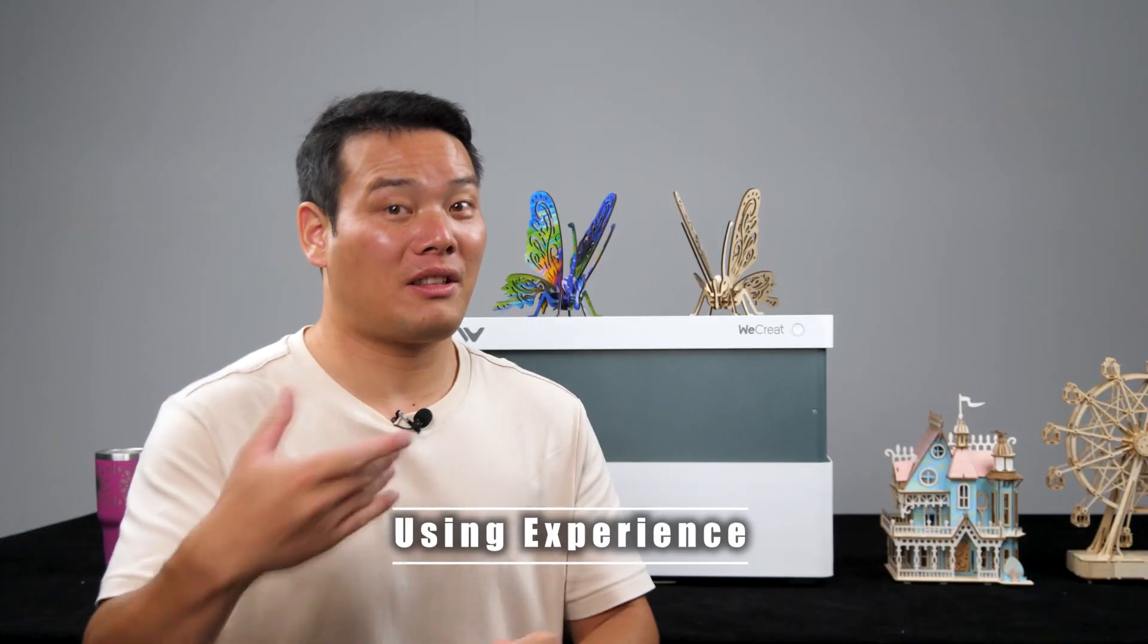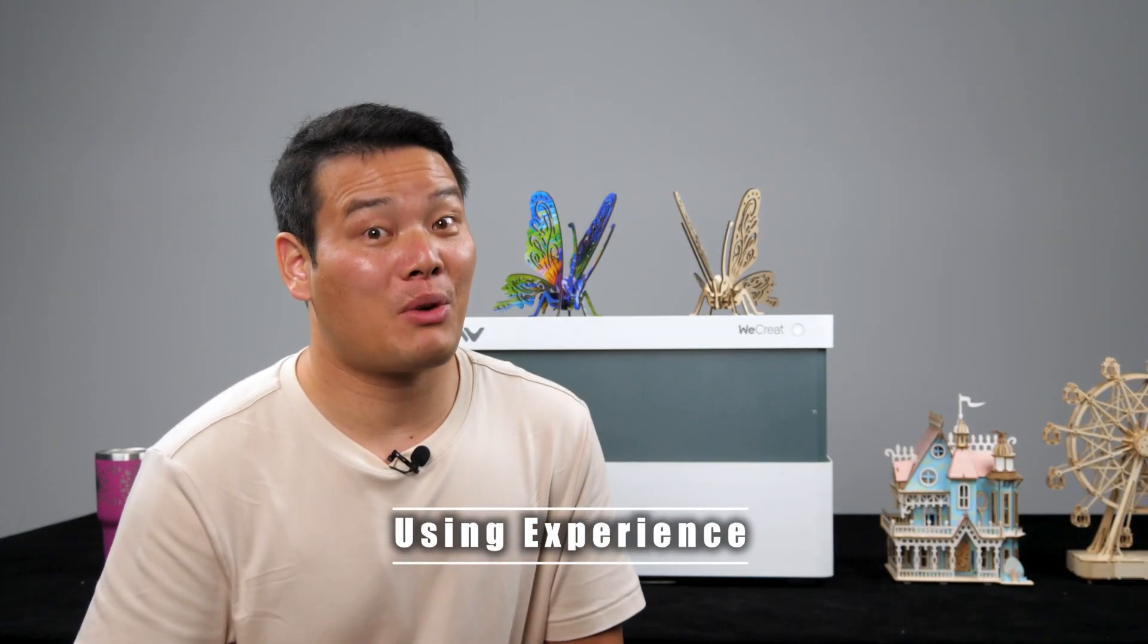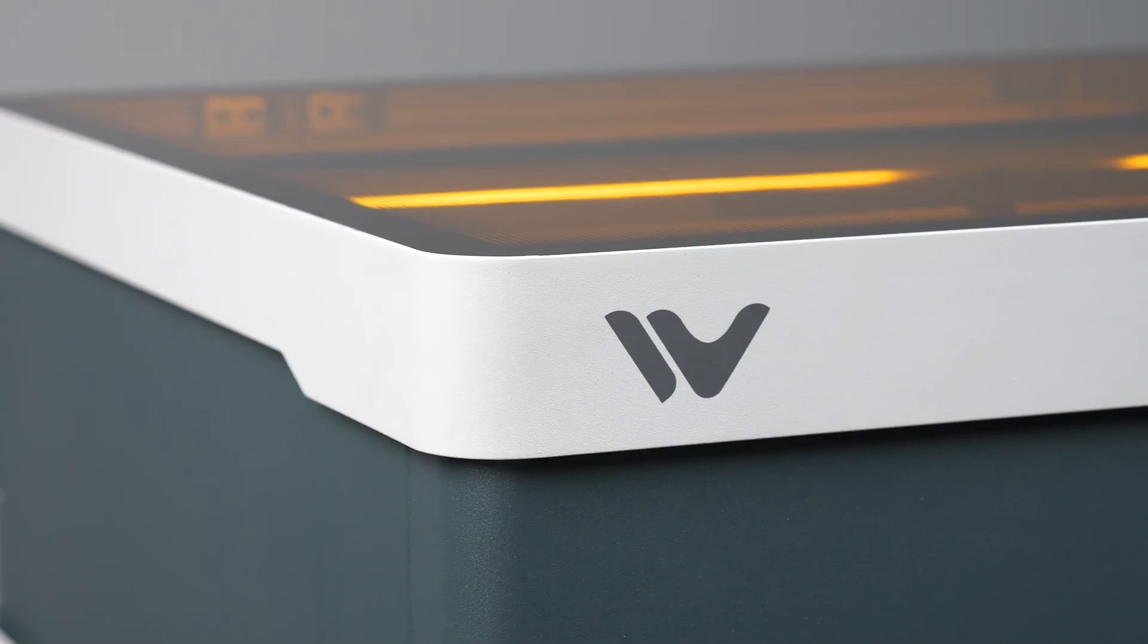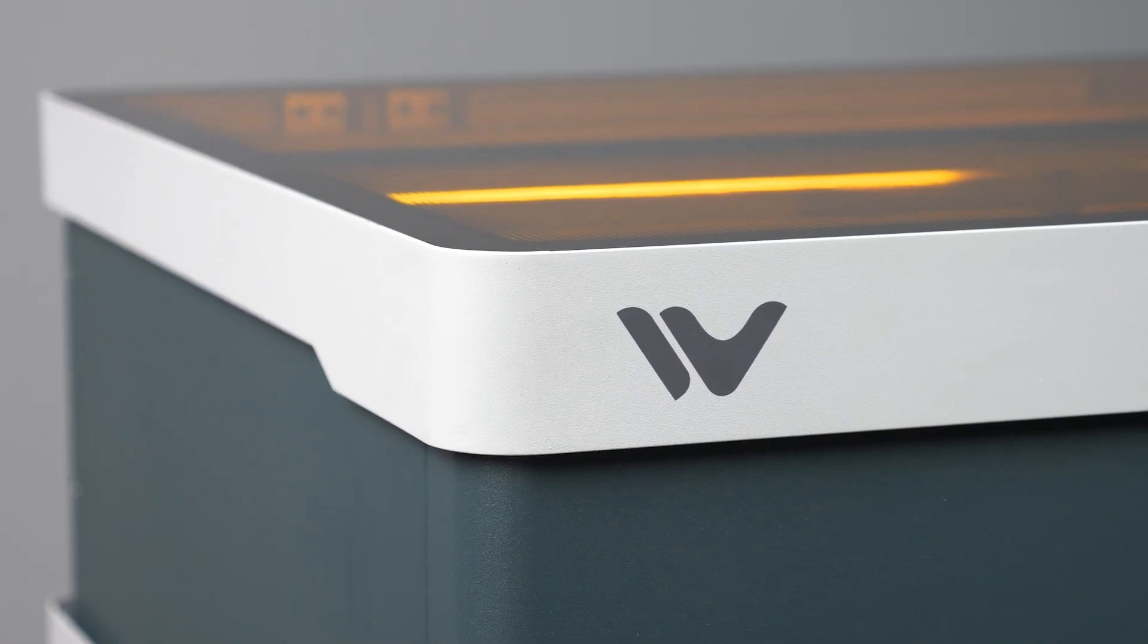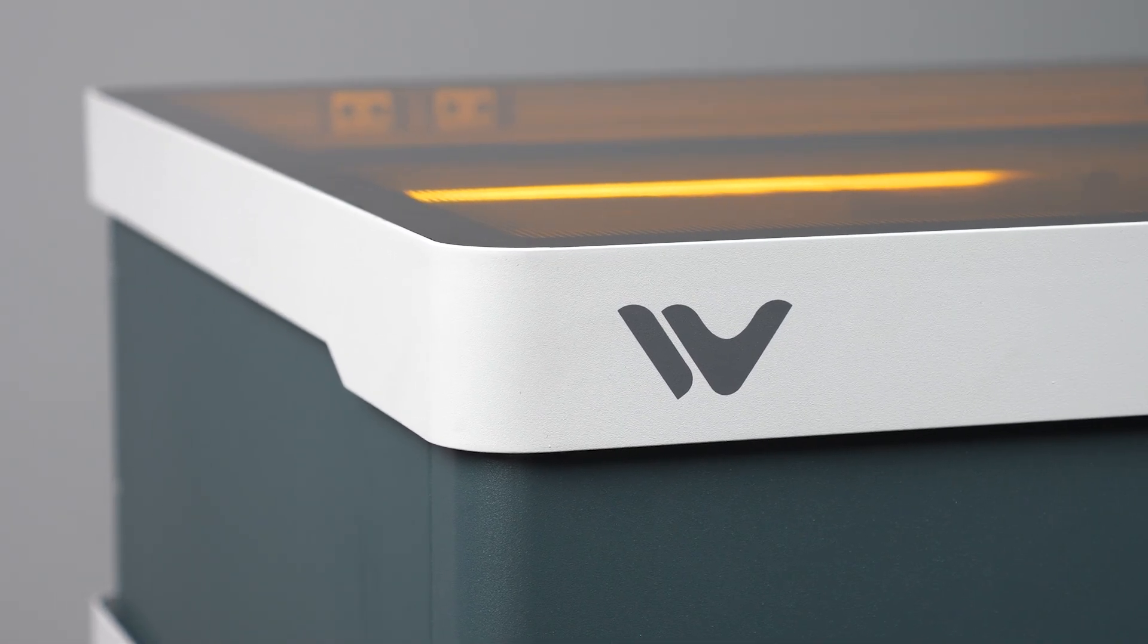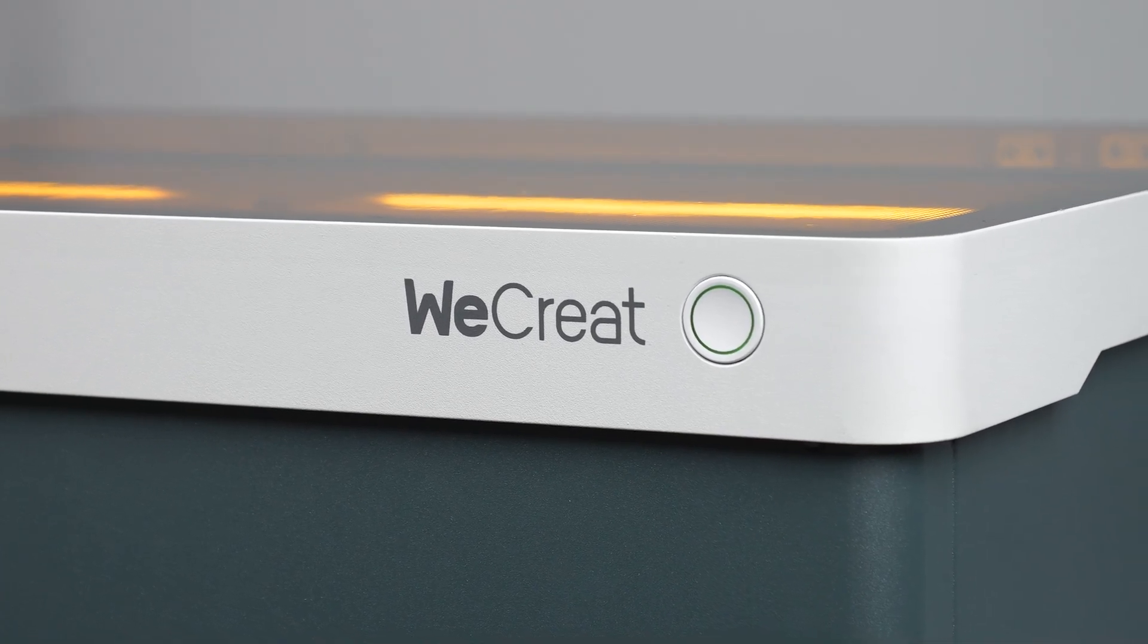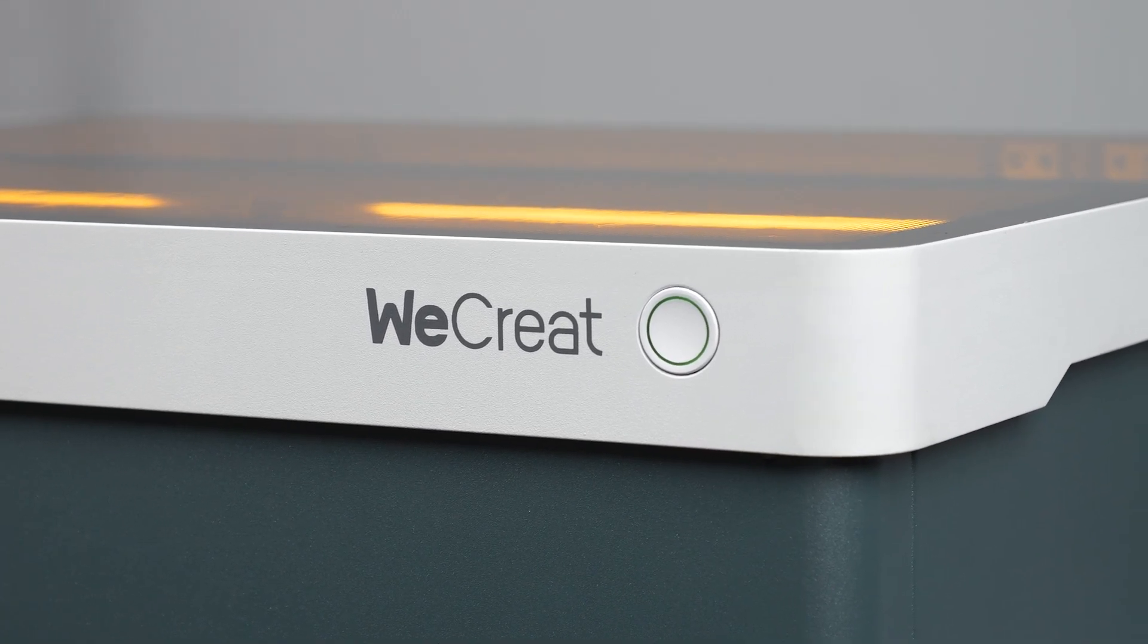But how is the overall user experience? Let's put it to the test. When it comes to the user experience with the WeCreat Vision, I must say it's one of the easiest, if not the easiest, laser machines I've ever reviewed.